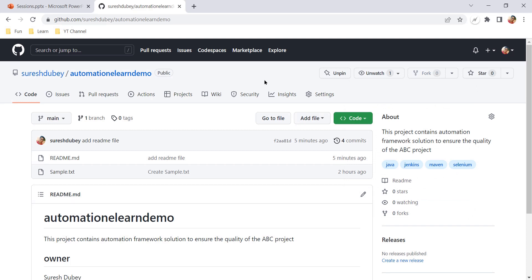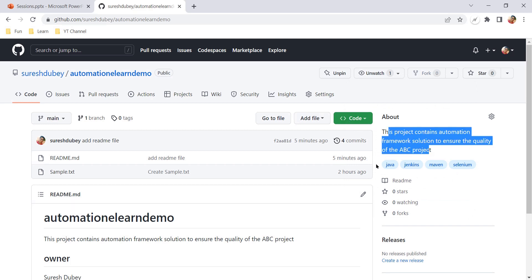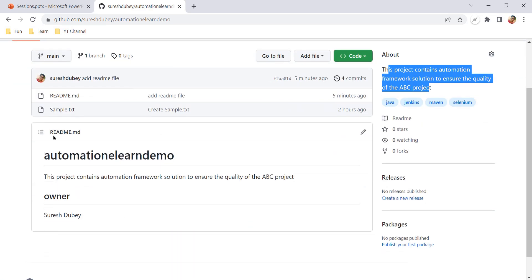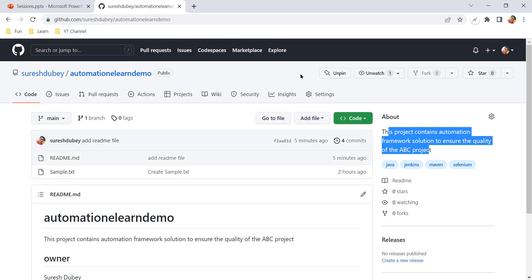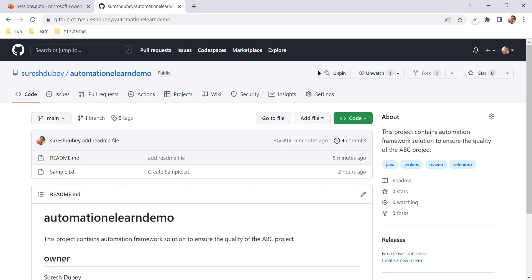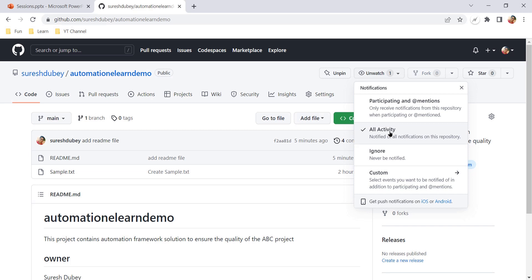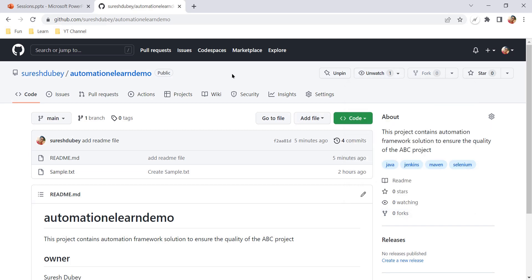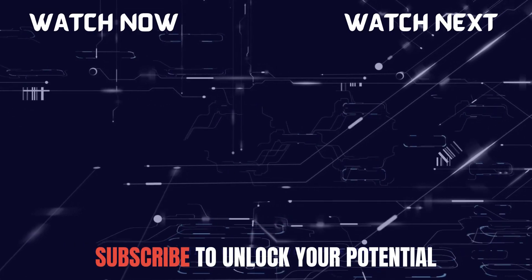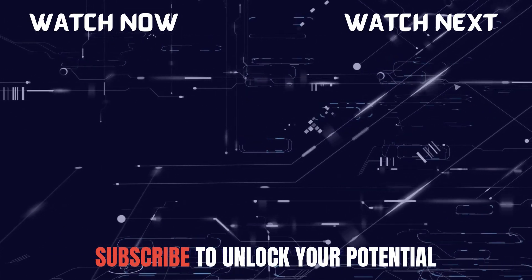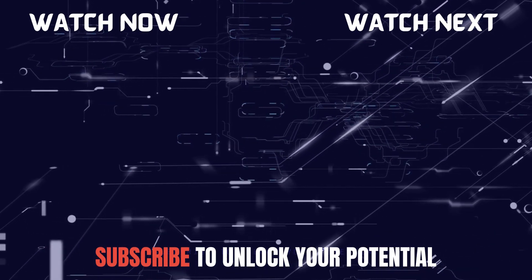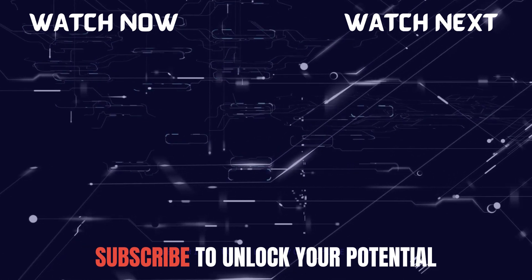So those were the few important settings: first, description; second, adding topics; third, adding a README file, which is very important; fourth, pinning your repository so you can find it quickly from your account's home page; and fifth, watching the repository for all activities. If you see any other important settings, please share in the comments so we can all learn. Let me know if you have any questions, and if you like this content, please subscribe and share with your friends. Thank you.